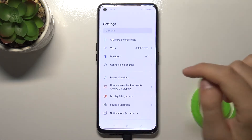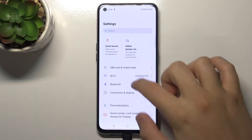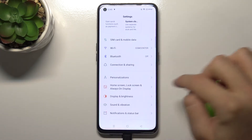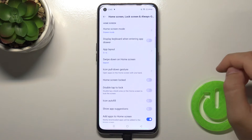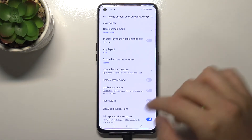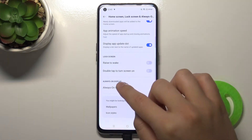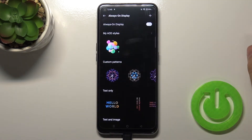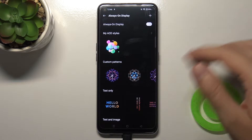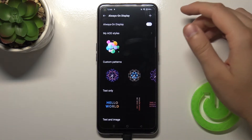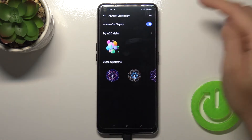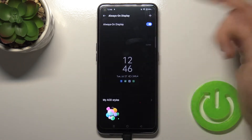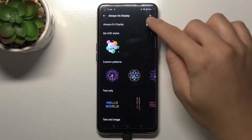So we have to go to Settings, find Home Screen, Lock Screen and Always in Display, and when we are here we have to scroll all the way down and find Always in Display. To activate or turn it off, you simply tap on the switcher, like that.